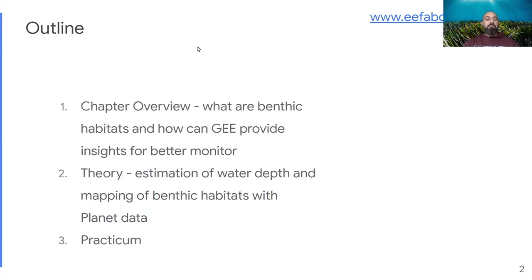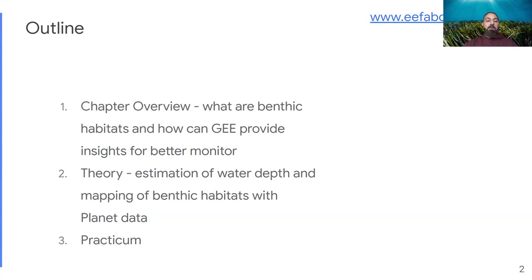A short outline about how we will do our presentation. We will have a chapter overview — what are the benthic habitats and how can Google Earth Engine provide insights for better monitoring and assessment of their status. First, about the theory behind the developments, how the estimation of water depth and mapping of benthic habitats with Planet data have been achieved, and it will follow the practicum.